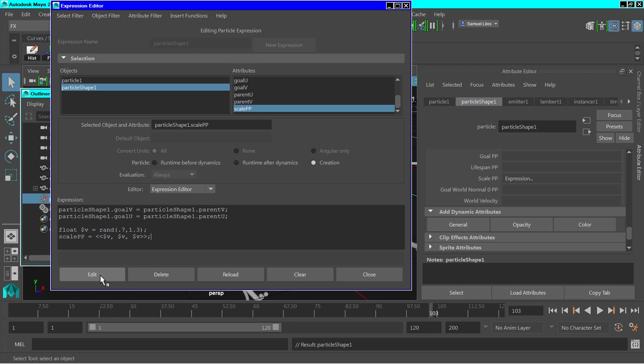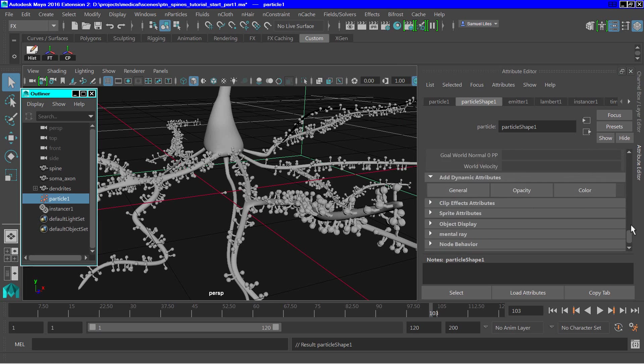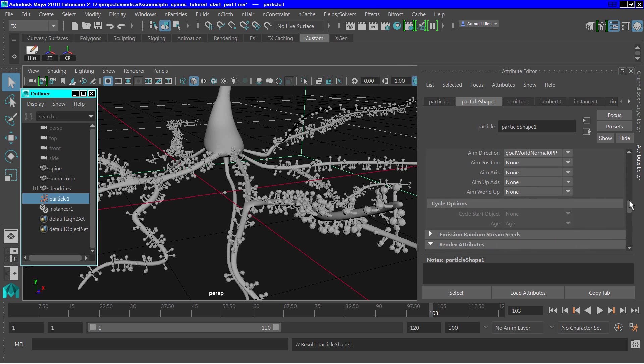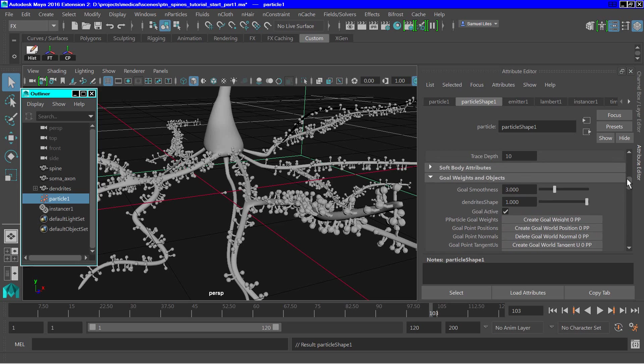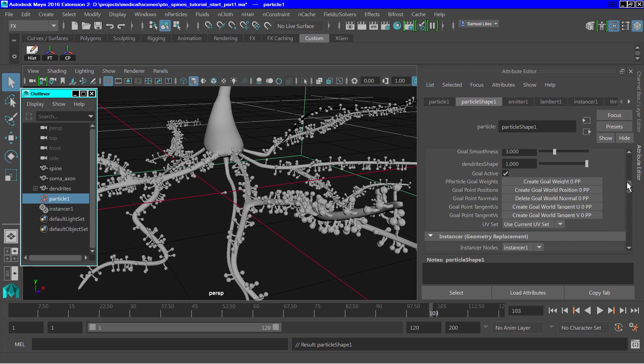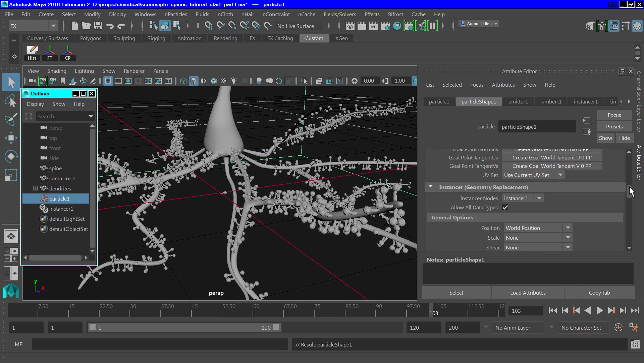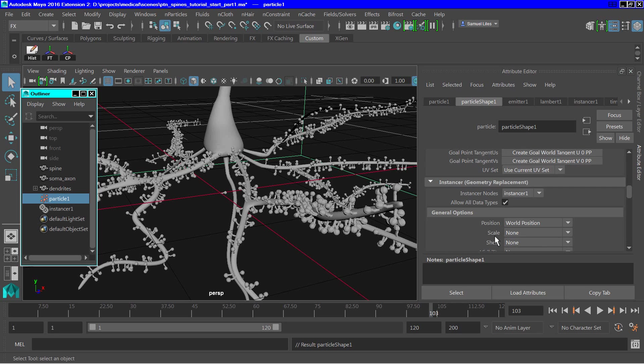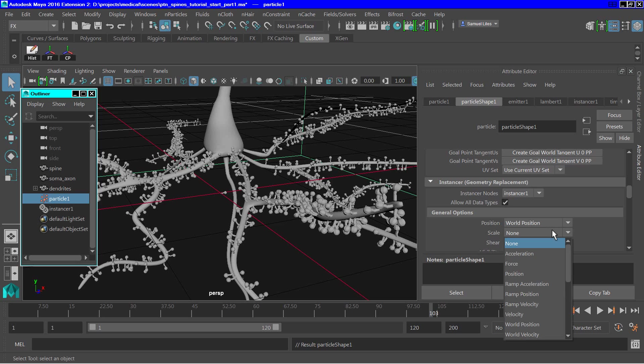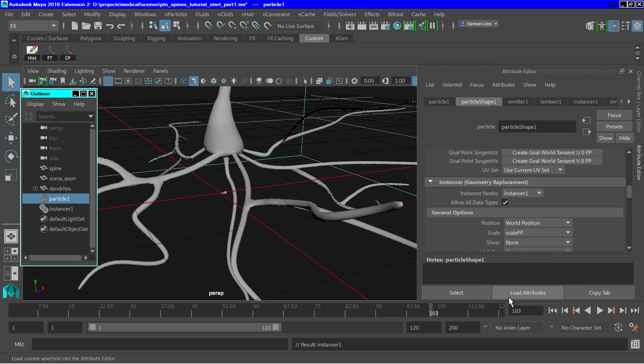And that worked. So now we need to scroll back up to the instancer section. Here we are. And go to the general options. And under general options for scale, click on none. And select scale pp.